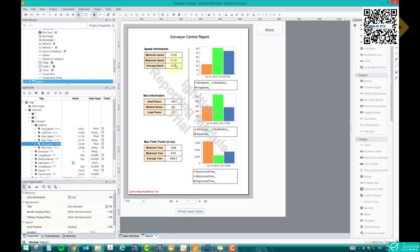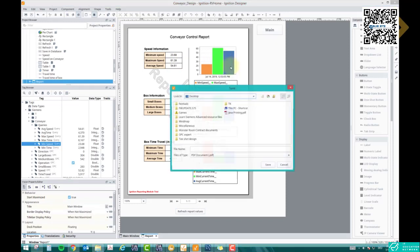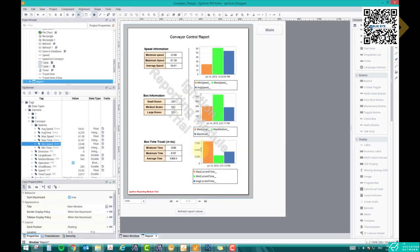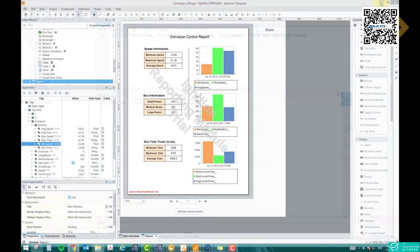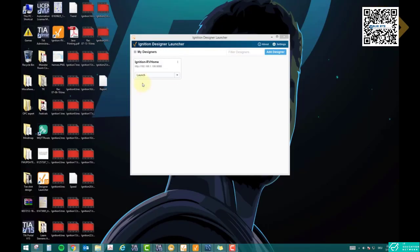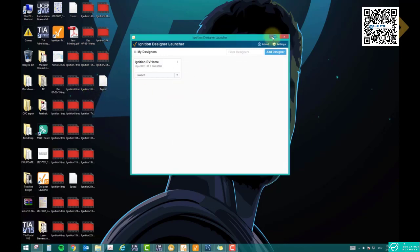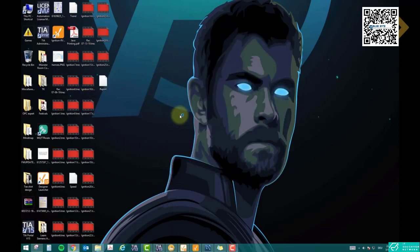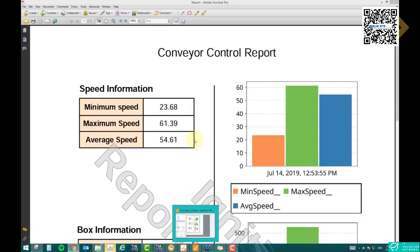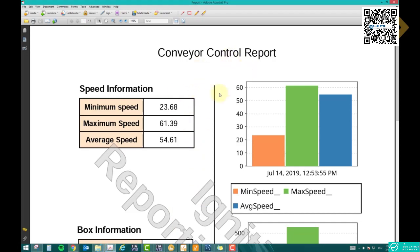If I click Refresh, it will automatically take the current values. If you want to print it out, just right-click and say 'Save as PDF,' then you can save it as a PDF on the desktop. Let's say 'report' and save it. This will save the page as report.pdf on your desktop. It looks like it saved without an extension, but let's see if it opens.